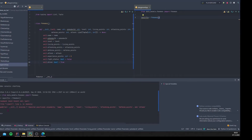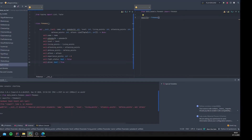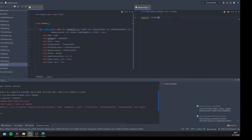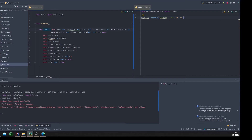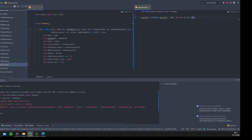We see a TypeError: init missing seven required arguments - name, Pokedex ID, level, living points, attacking points, defense points, and attack. This didn't work because we need to provide every argument that doesn't have a default value. So we need to provide: name 'Squirtle', a Pokedex ID, level 10, living points 50, attacking points 10, defense points 20, and attacks as a list of tuples - for example [('tackle', 5)].